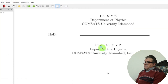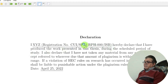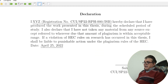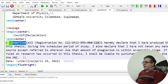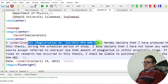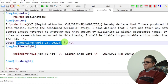The declaration page begins with \newpage, then the word 'Declaration' inside the center command. I use the \underline command to underline the student's name, registration number, and date. The \flushright command is used to give a long indent and move the text to the right side of the page.